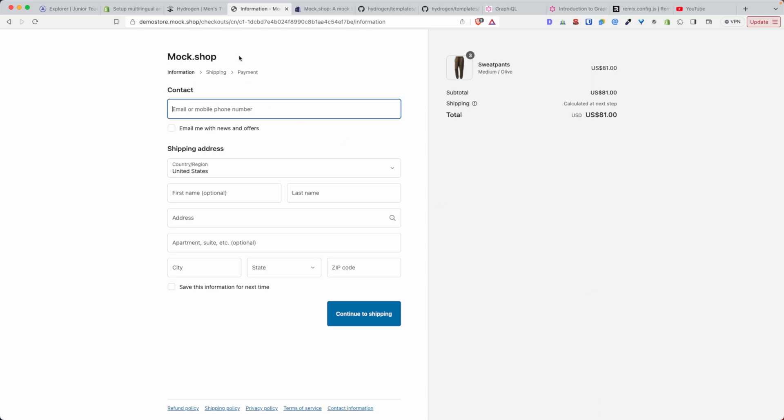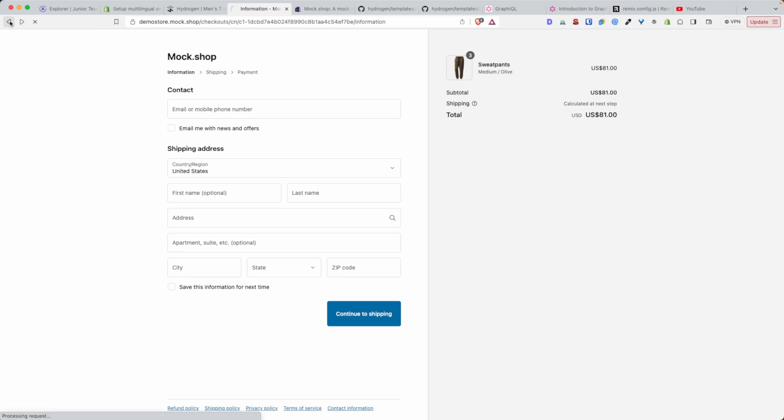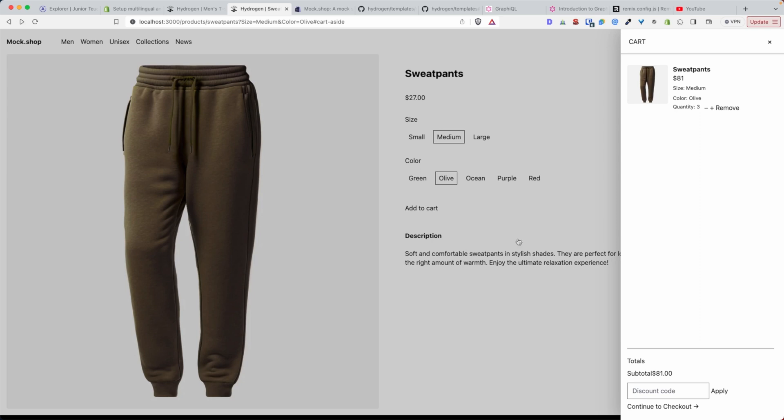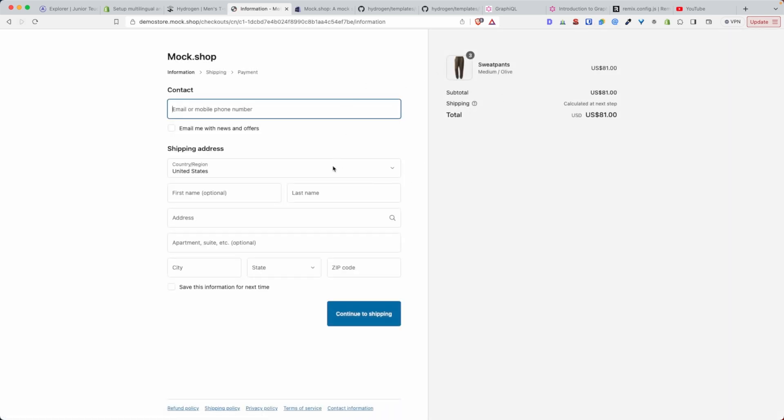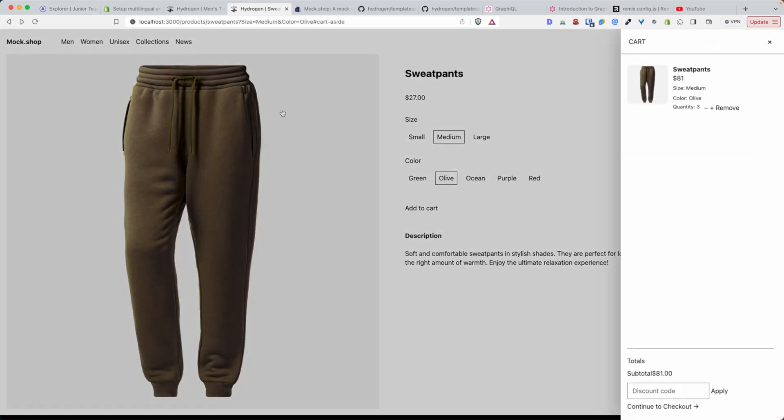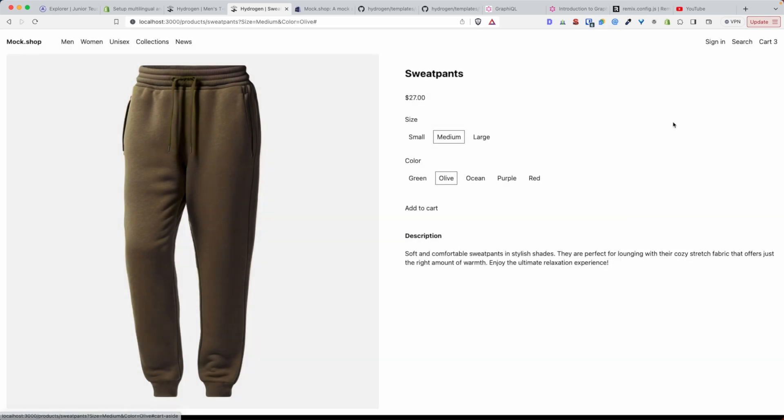One important thing to know about Shopify Hydrogen is that Shopify allows you to customize pretty much every aspect of your store except the checkout - the checkout is still handled by Shopify. At the time of recording this video, Shopify Hydrogen doesn't allow you to have a custom checkout experience. You'll have to customize the checkout using other things like checkout extensibility. You cannot create a checkout page on your storefront and handle the checkout experience via API - that's not possible.